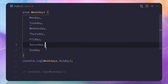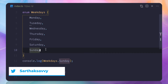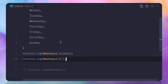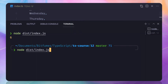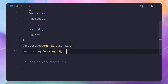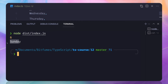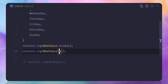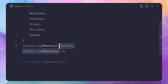We can also get the element by its index. If we access weekdays[0] we get Monday, and weekdays[6] gives us Sunday. So we can get the index from the literal enum name, and we can also get the name from the index value.